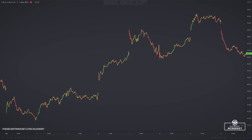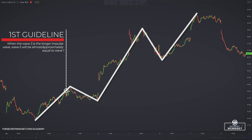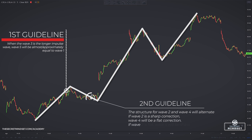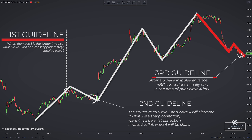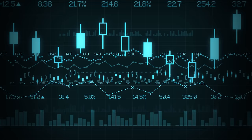We have three golden rules, but we also have three Elliott Wave guidelines. First guideline: when wave 3 is the longer impulsive wave, wave 5 will be almost or approximately equal to wave 1. Second guideline: the structure for wave 2 and wave 4 will alternate — if wave 2 is a sharp correction, wave 4 will be a flat correction, and vice versa. Third guideline: after a five-wave impulsive advance, ABC corrections usually end in the area of the prior wave 4 low.